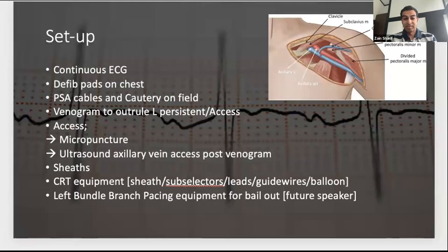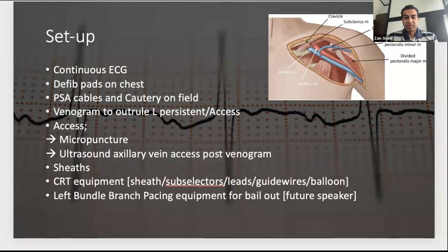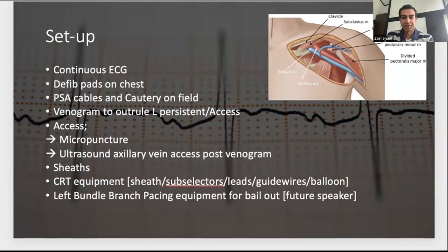Planning is obviously very important. Ideally you have continuous ECG, defib pads on the chest in case you induce a ventricular arrhythmia or need to pace. PSA cables and cautery if available. Usually start with a venogram to exclude a persistent left SVC and guide access. I typically get access with micropuncture and ultrasound-guided axillary vein access following the venogram. Equipment consists of delivery sheaths, sub-selectors, leads, guide wires, and a balloon to opacify the coronary sinus.